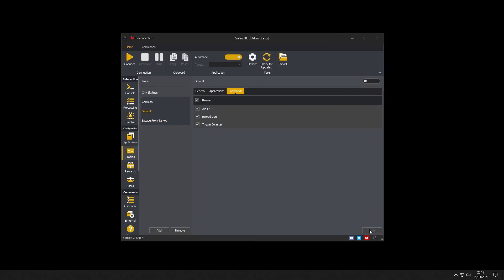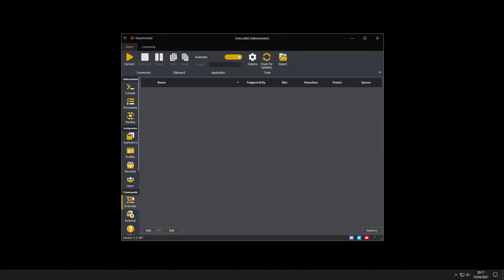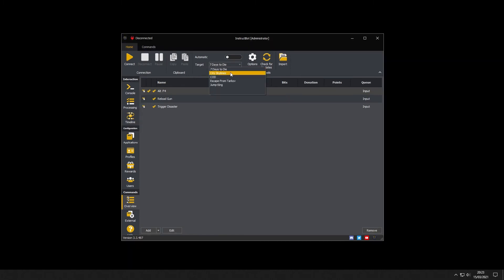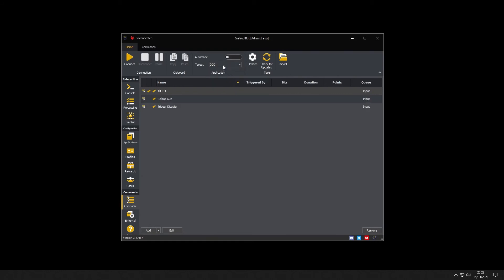You can see the different profiles in action by switching to the command overview screen and manually switching the application when connected. If you toggle automatic off and then select seven days to die you see that only commands from the common profile are active. You can see as you change applications the active command list is modified.